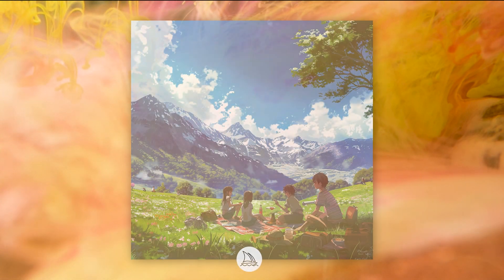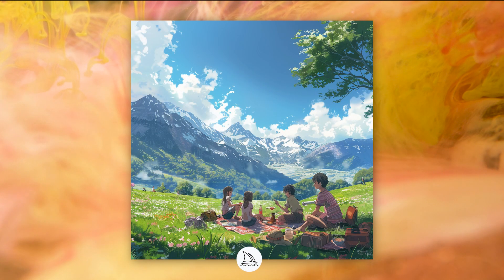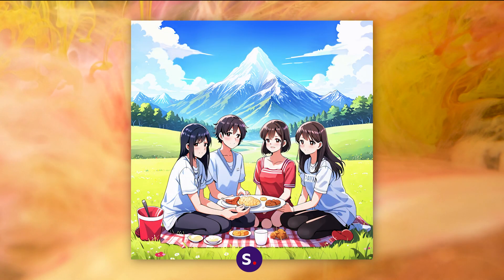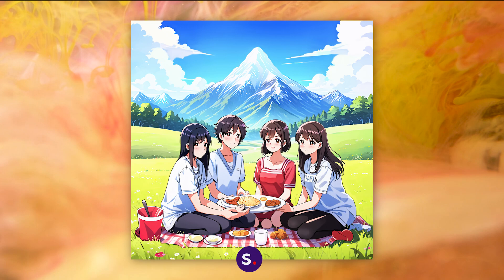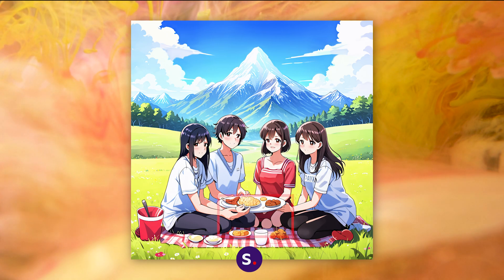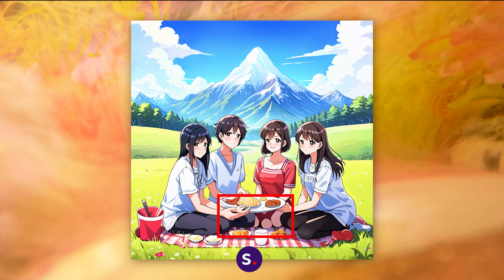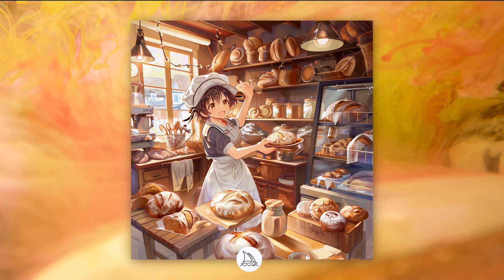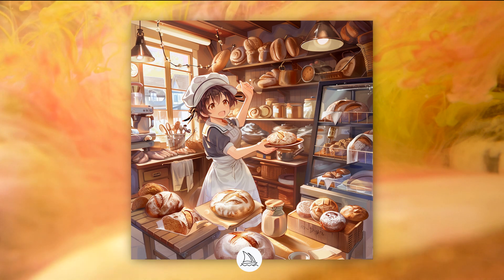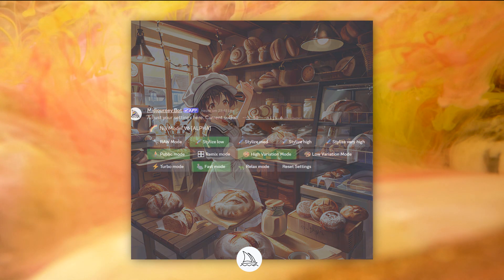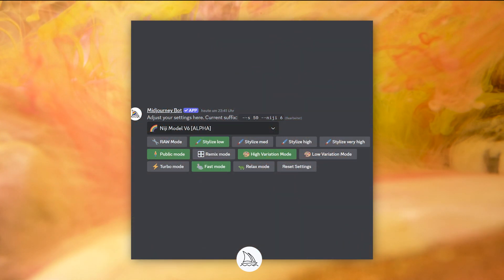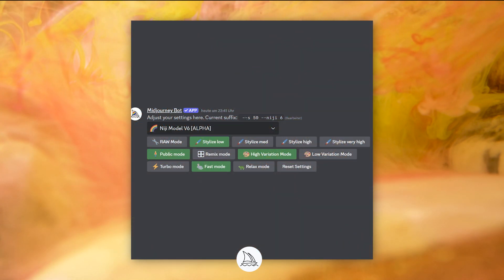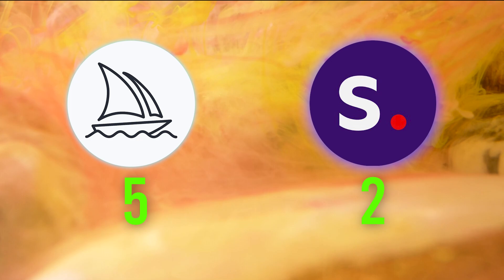While some images were pretty close in terms of quality, Stable Diffusion again has the problem with weird details and extra limbs on some characters. Midjourney's images were really great, and besides this, Midjourney has a special model just for anime aesthetics. This point goes to Midjourney.